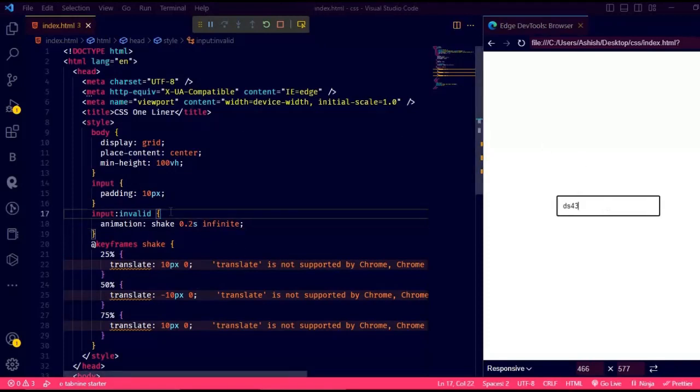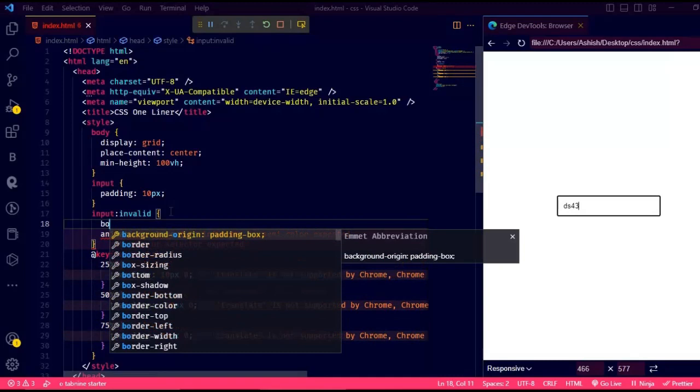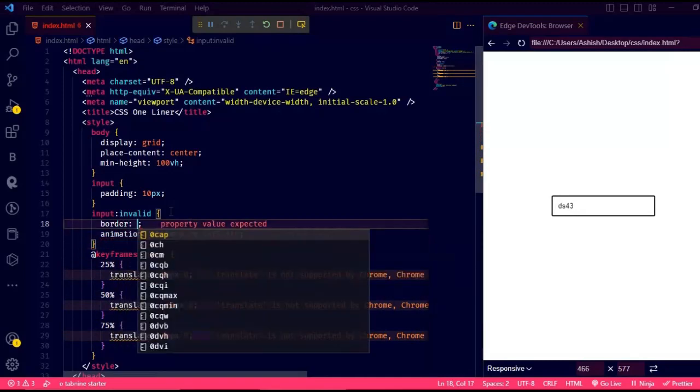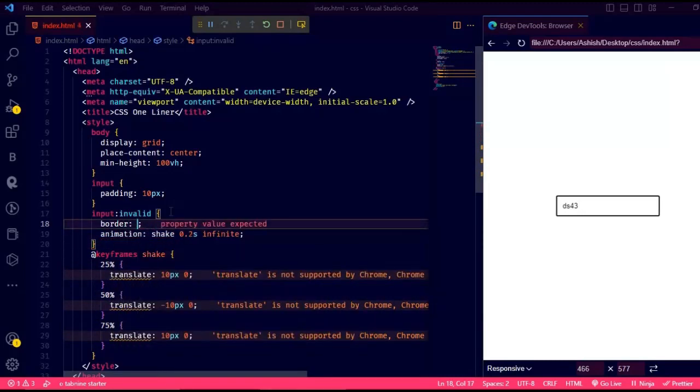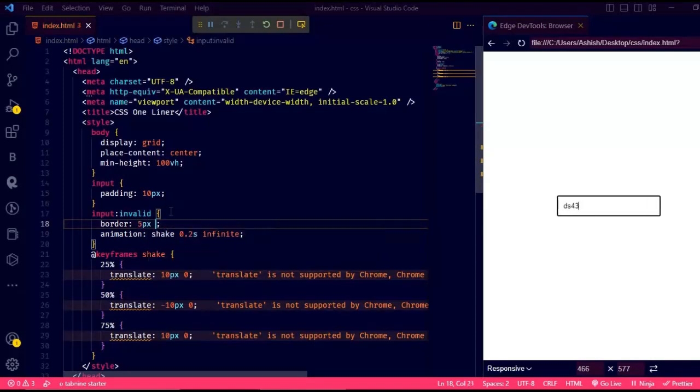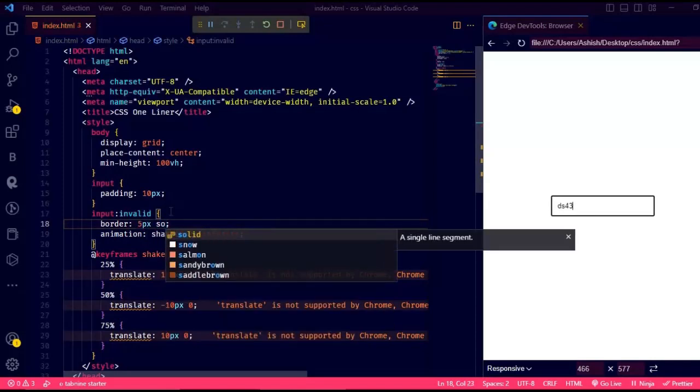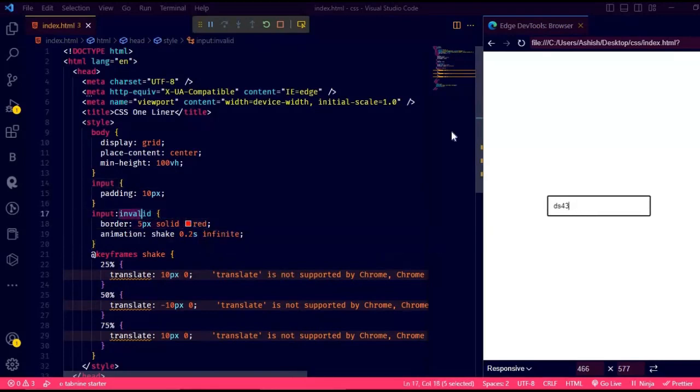Now let's add some more CSS to it. If it is invalid, change the border color to red. Now let's just refresh it and check how it looks.